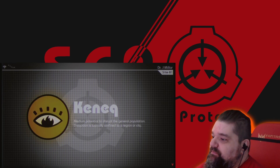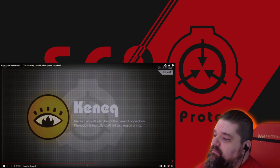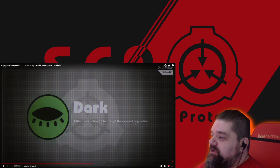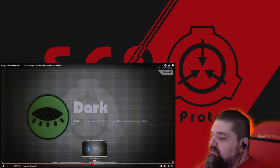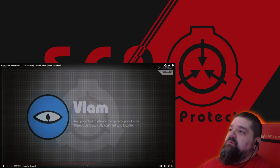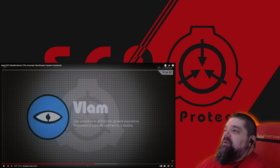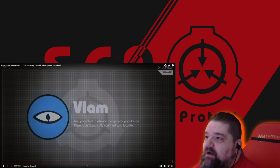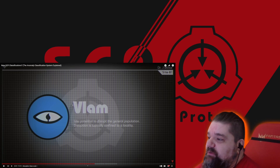Kenick: medium potential to disrupt the general population; disruption is typically confined to a region or city. It's interesting how they're scaling it. So Dark has no potential to disrupt the general population. Vlam is probably something that would be contained like a house or a storage building — like the Infinite Ikea would probably be labeled Vlam, right? Because it doesn't necessarily disrupt a greater area, it's just in this local thing.